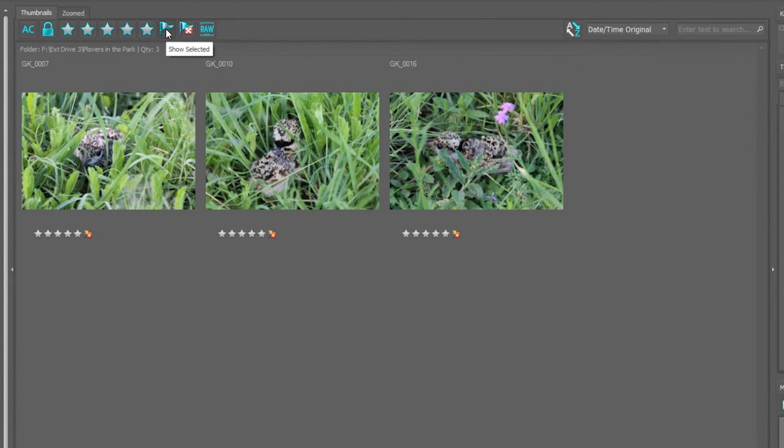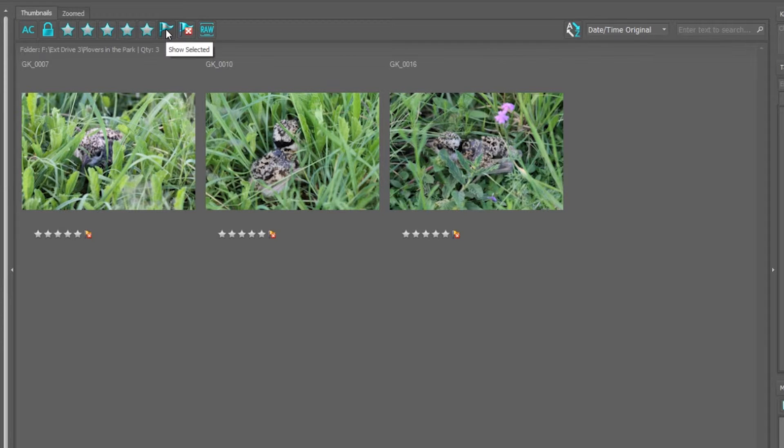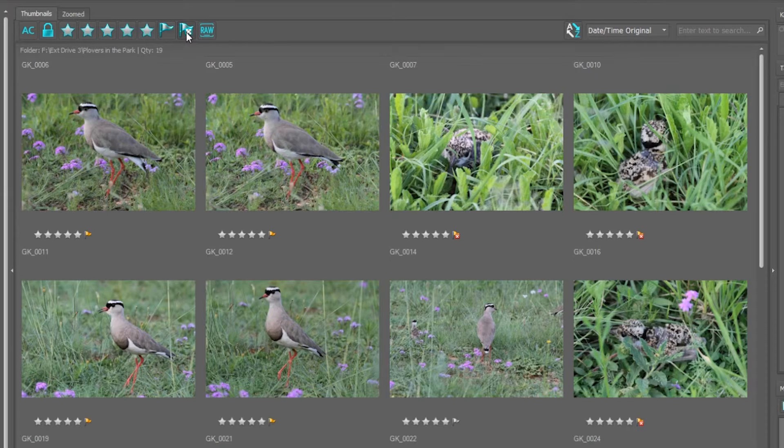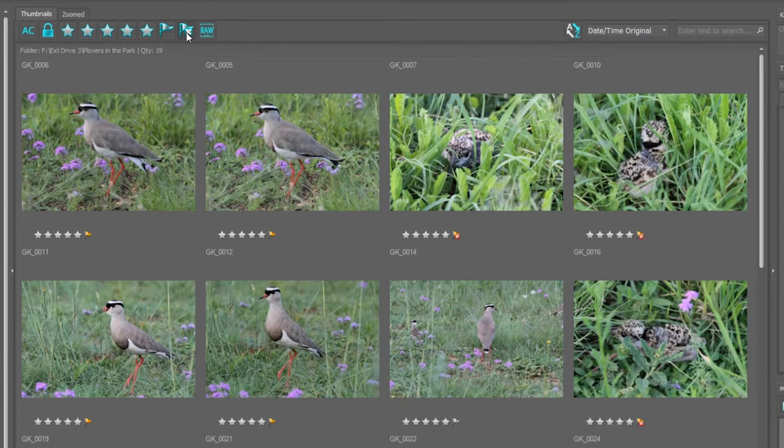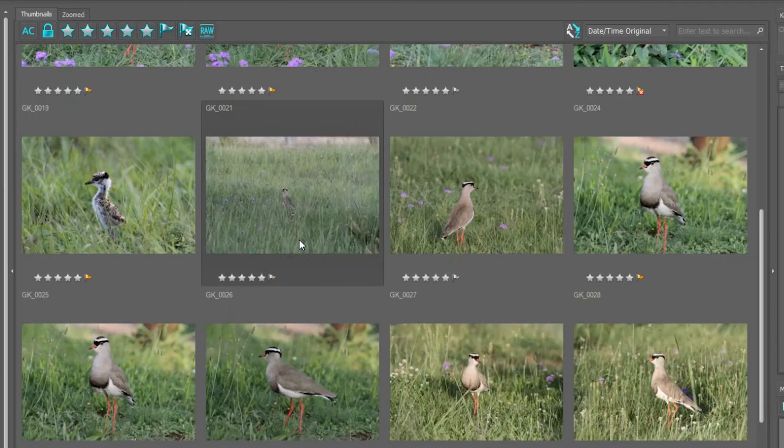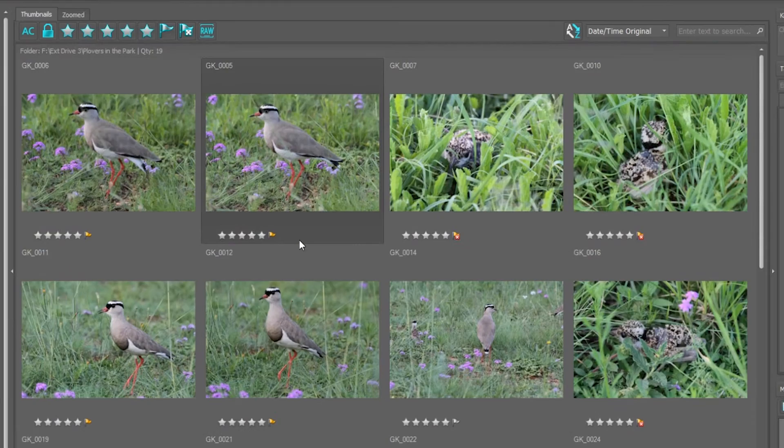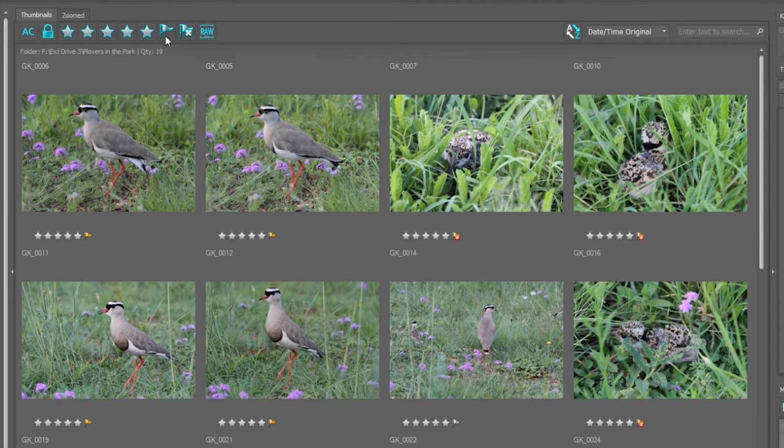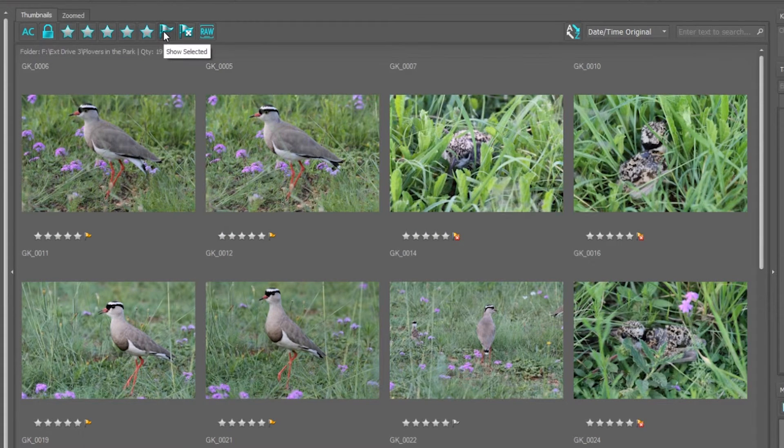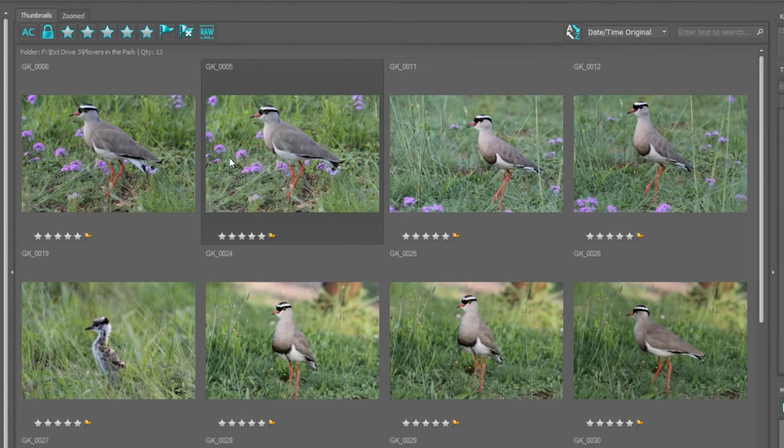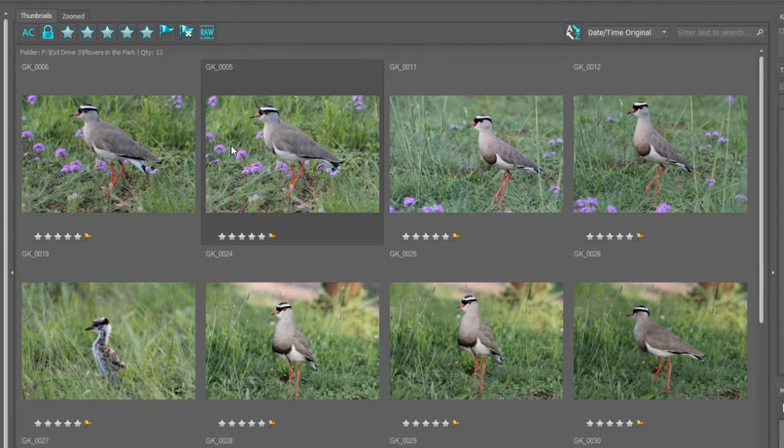So a very quick and easy way to see your photographs. If I want to see all the photographs, I unselect the rejected photographs and there I can see all the photographs in that folder, all 19 of them. Click on the flag and I see all the selected photographs. So we've selected 13 photos.